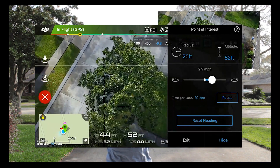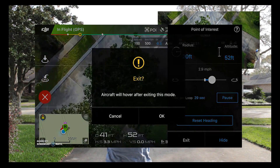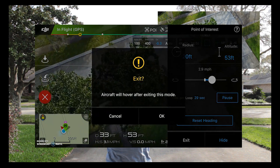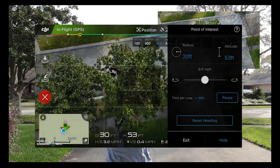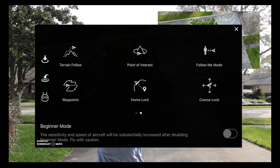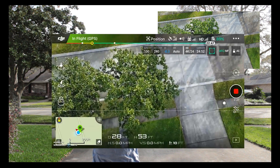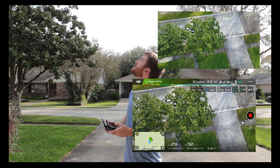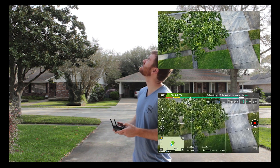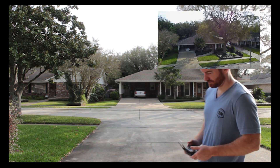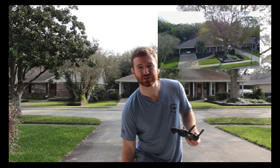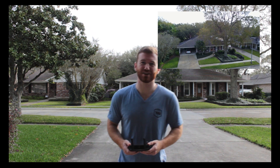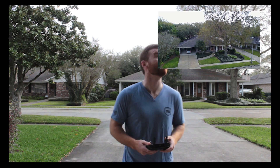We'll hit the red X. It says aircraft will hover after exiting this mode — you hit OK, and there you go. If you thought this video was helpful, do subscribe to the channel. Thanks for watching Break It Yourself, and we'll see you next time.